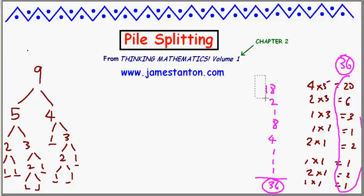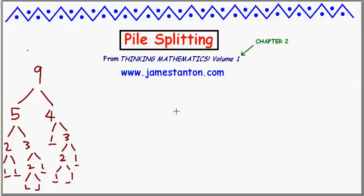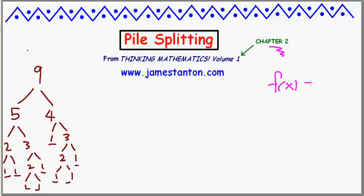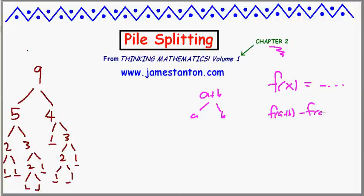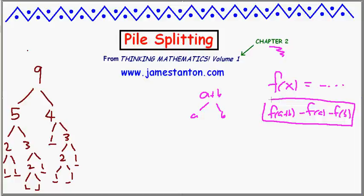This is actually a famous puzzle. A lot of people explain it using strings between coins that break as you separate them into piles — and I discuss that approach in Volume 1 of the Mathematics series. But here's a more general approach: instead of writing down the product, I'm going to use a favorite function f(x). Every time I split a pile of a+b into a and b, I write down f(a+b) minus f(a) minus f(b), and add up all those results.